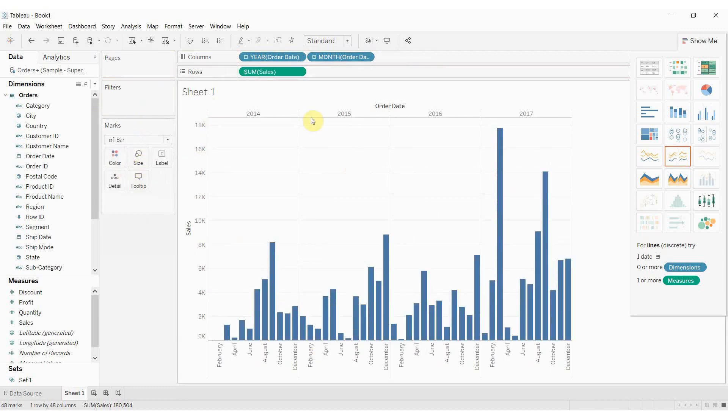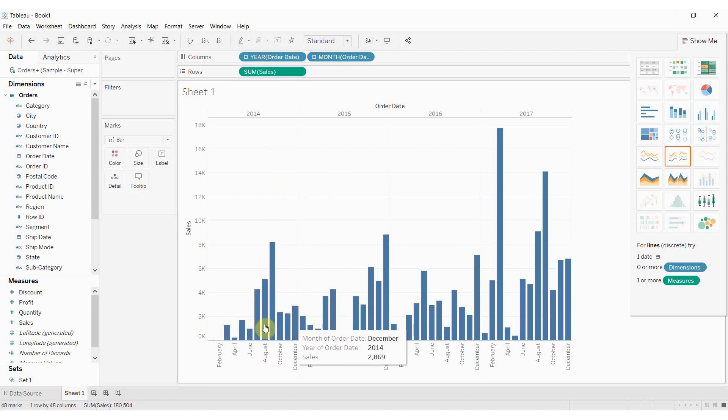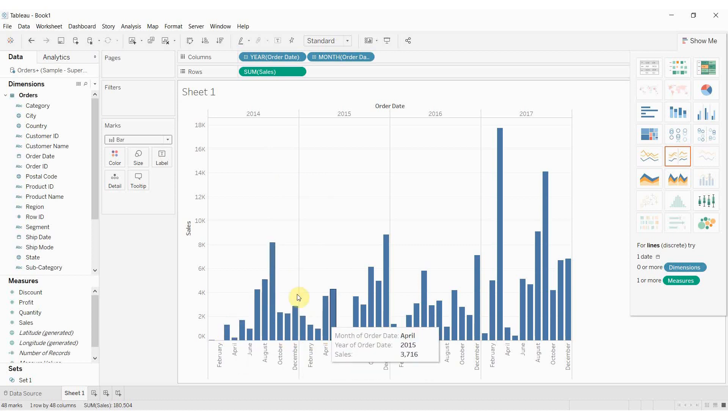So I've gone ahead and turned that into a nice looking bar graph here for us. This is just the sales over time, the sales by month for 2014 through 2017.